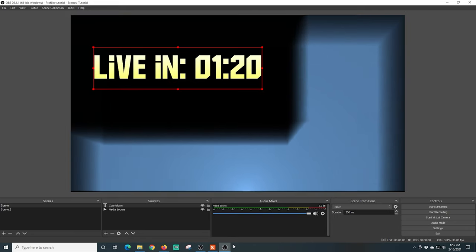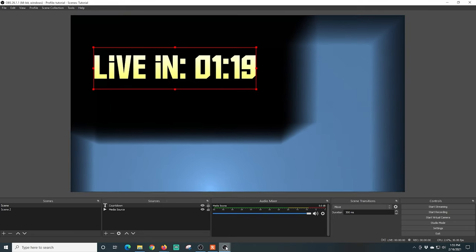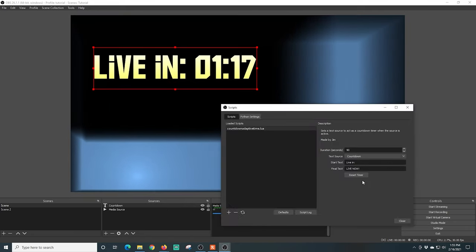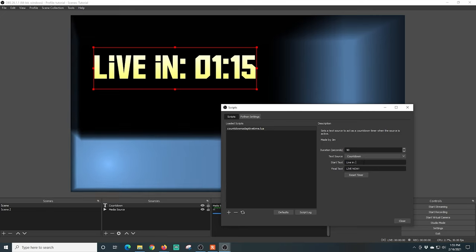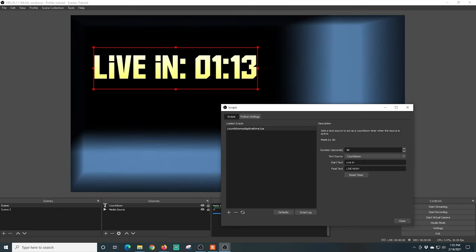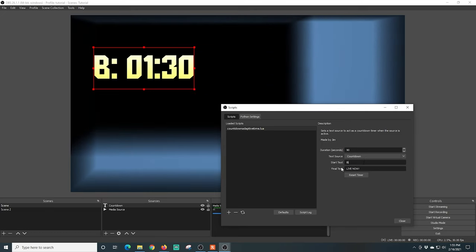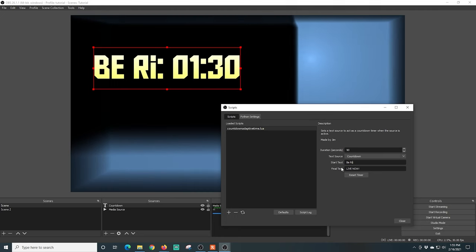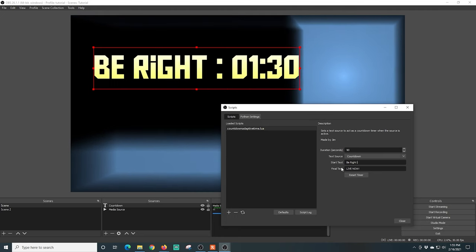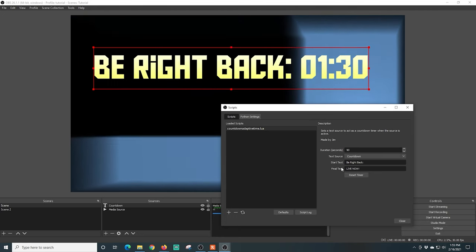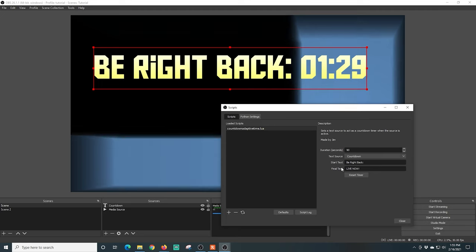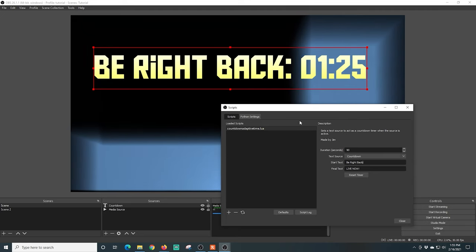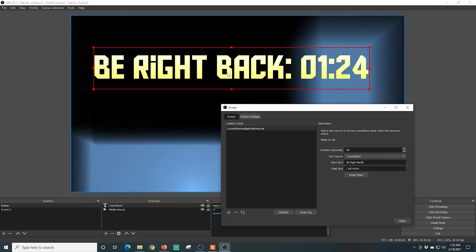When your final text comes in, it can say I didn't make it or whatever. You can also use this countdown timer for a be right back scene, so you can type be right back. Then your final text could be I'm late or something like that. You can move these around obviously and resize them just using the little red buttons on the corners.